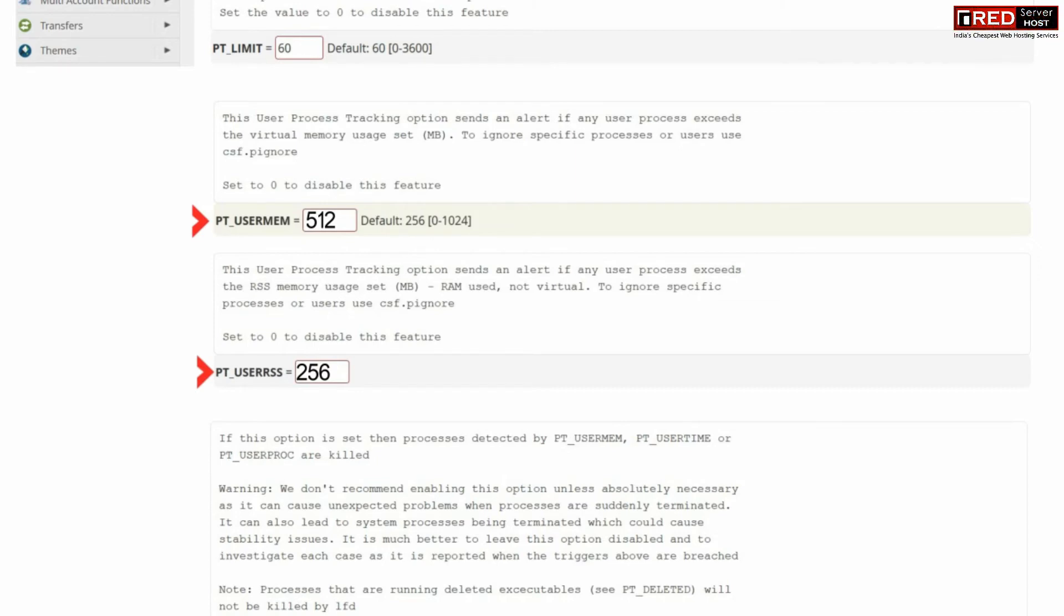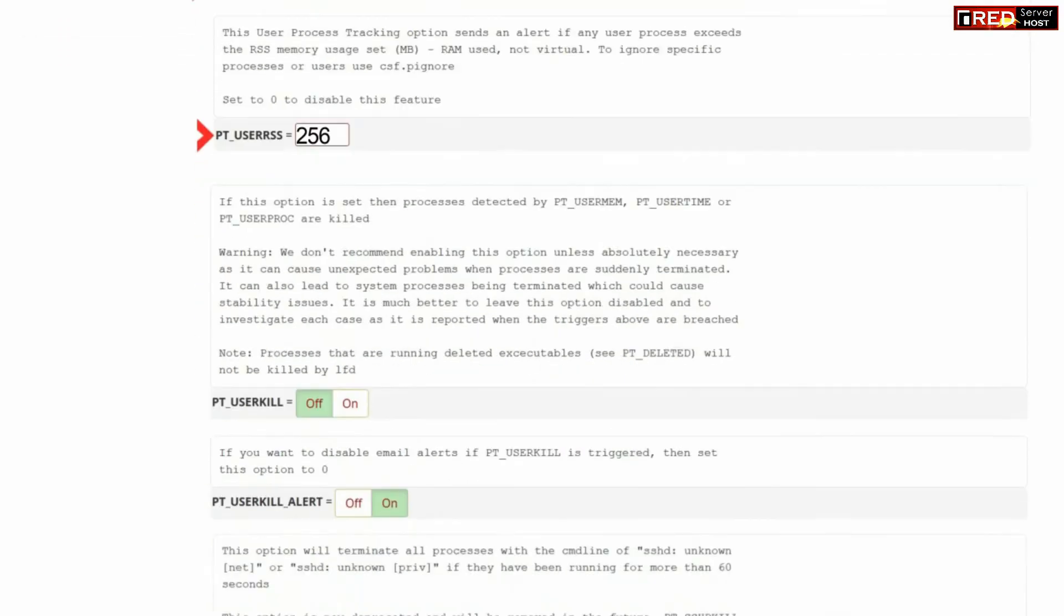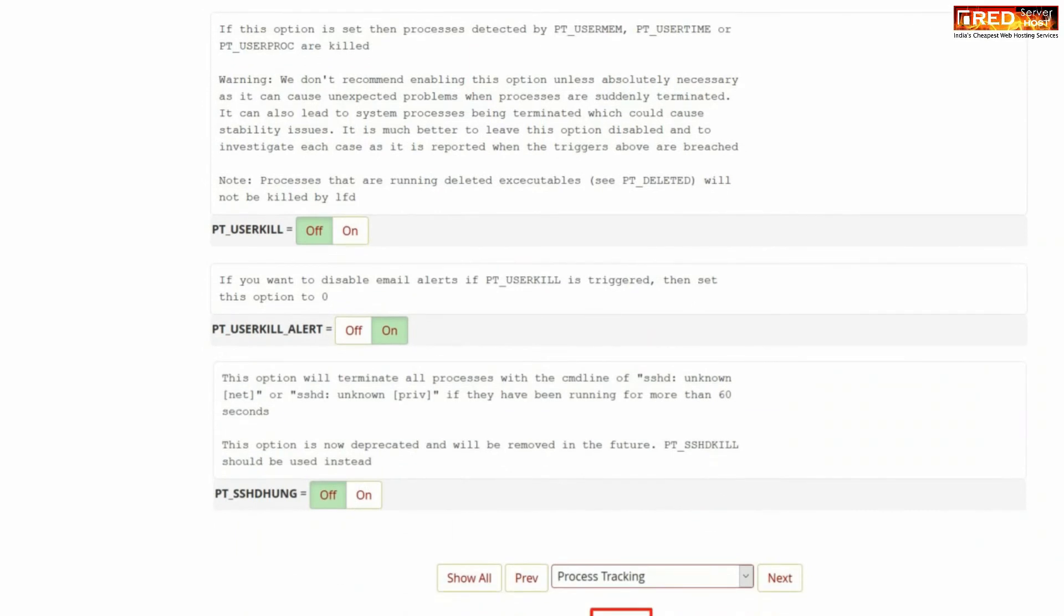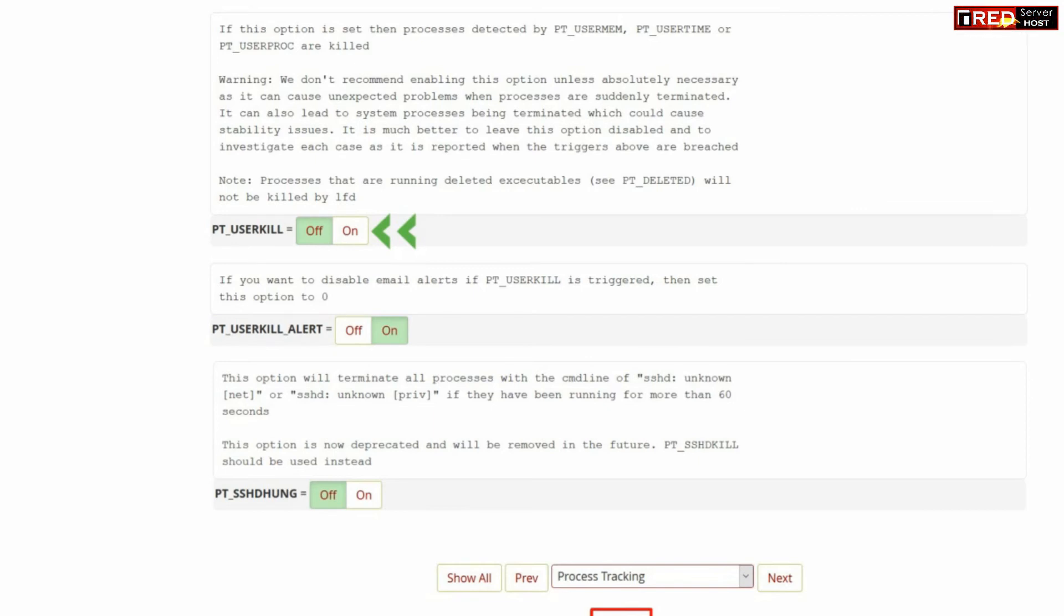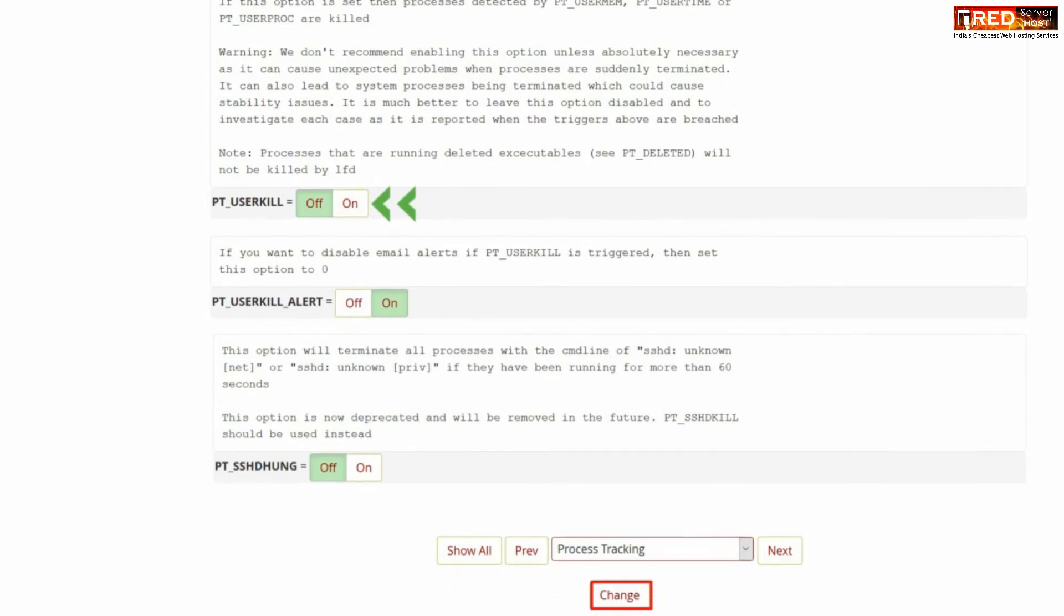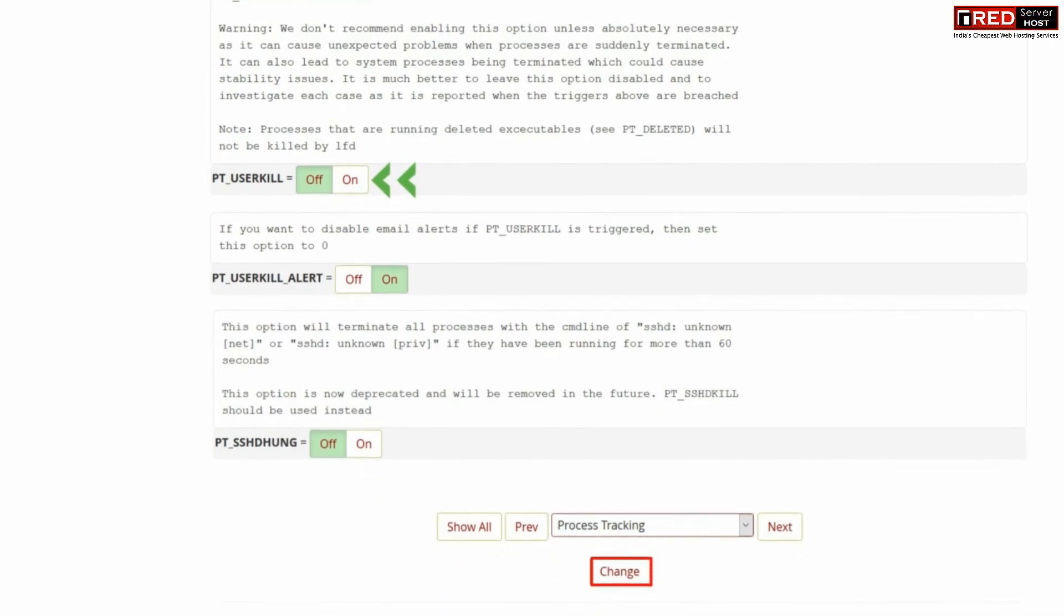Now if you switch on PT_USERKILL, then if these values exceed, they will be killed automatically. Once you are done with the changes, click over change. In this way, all the users who exceed their limit will be killed automatically.